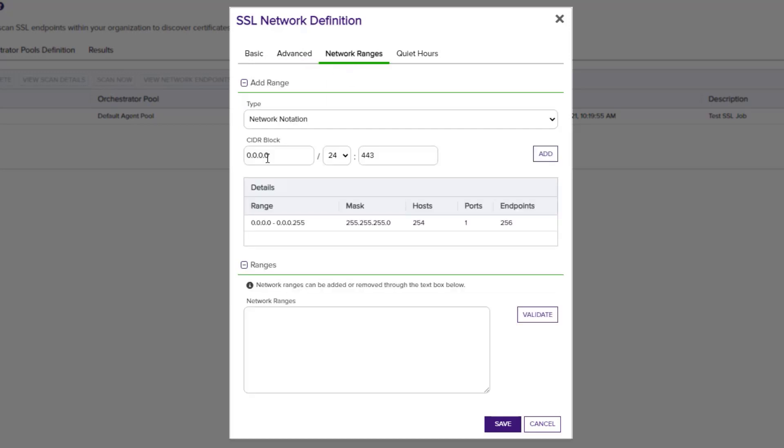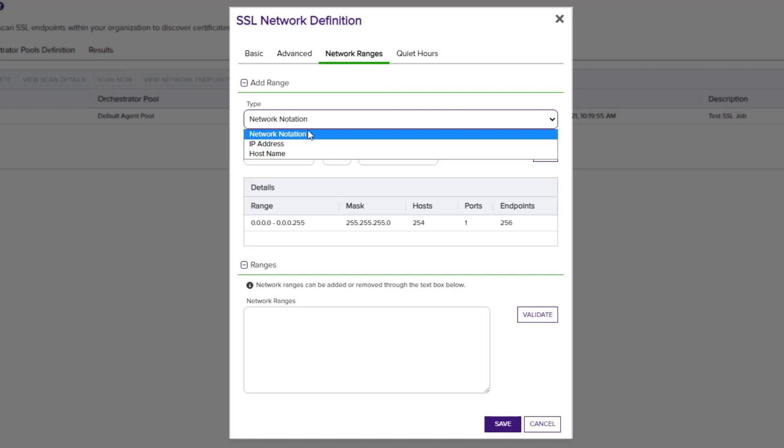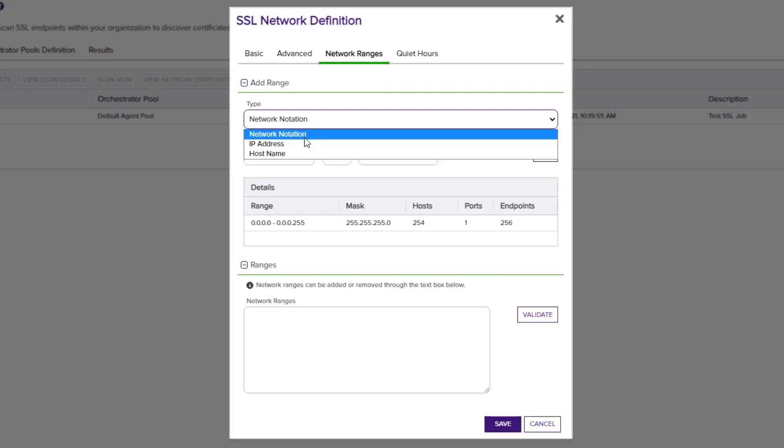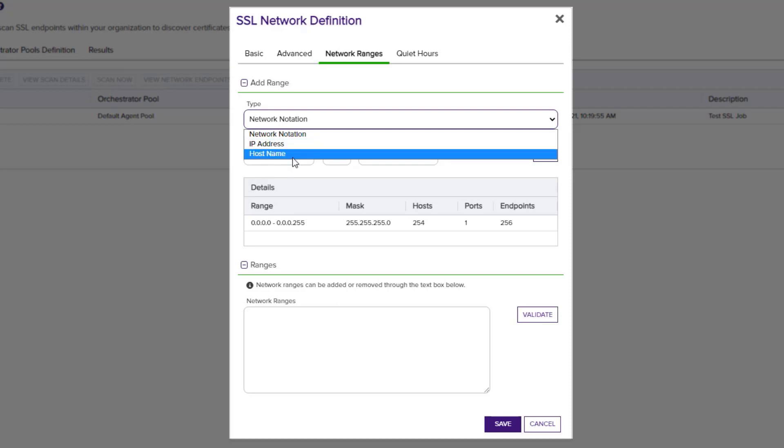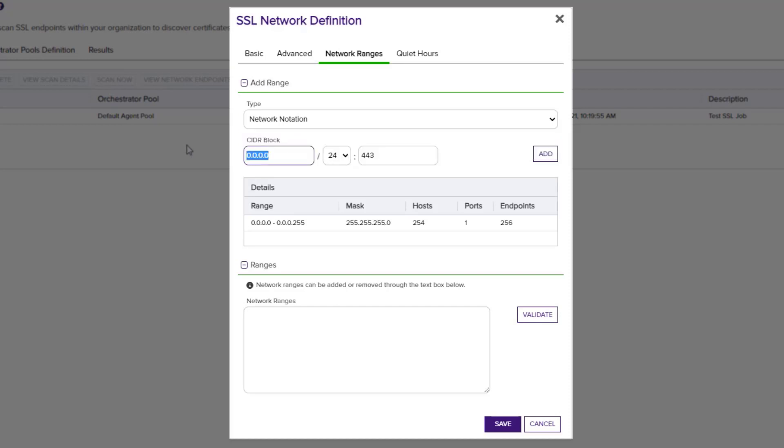Next, we'll define our network to be scanned. We have three options for defining a network. We can add it via network notation or CIDR. We can add individual IP addresses or individual host names. I'm going to go ahead and add my local network.